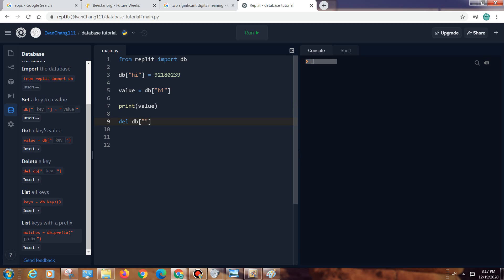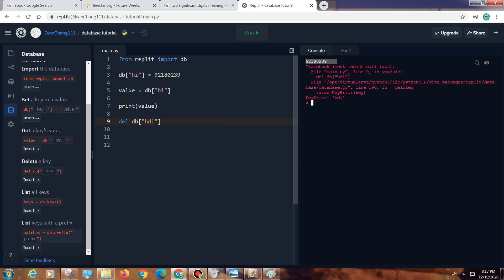In this case, the only key we can delete is hi, and if we do anything else it shows an error. But if we do this, it deletes the key.